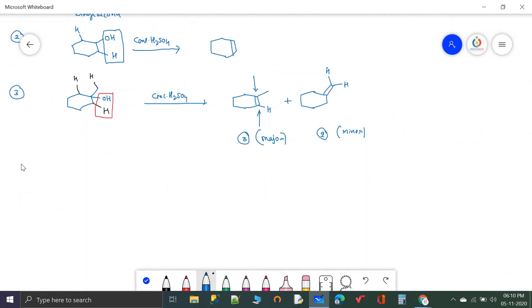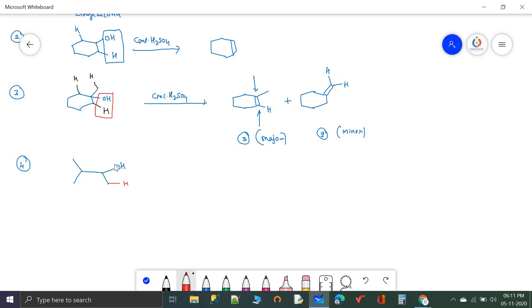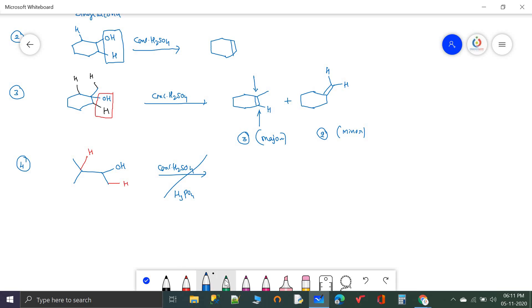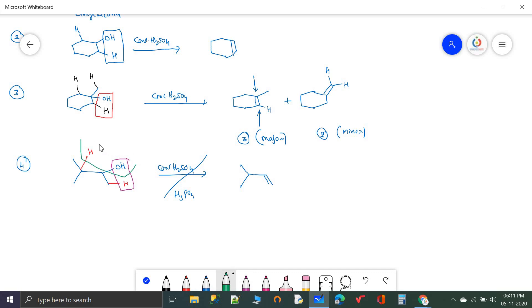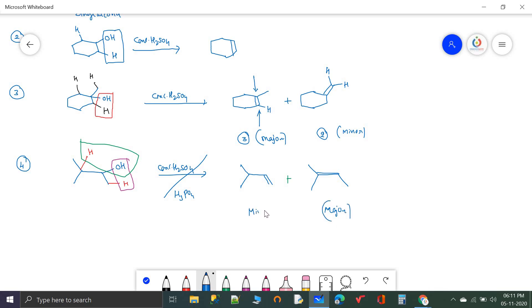For another compound, using concentrated H2SO4 or H3PO4, there is a chance for loss of water from either adjacent carbon. The more substituted alkene is the major product and the less substituted one is the minor product. For a symmetric case where both adjacent positions are identical, removal gives only one product. When using acid catalysts, always remember that rearranged products can form.